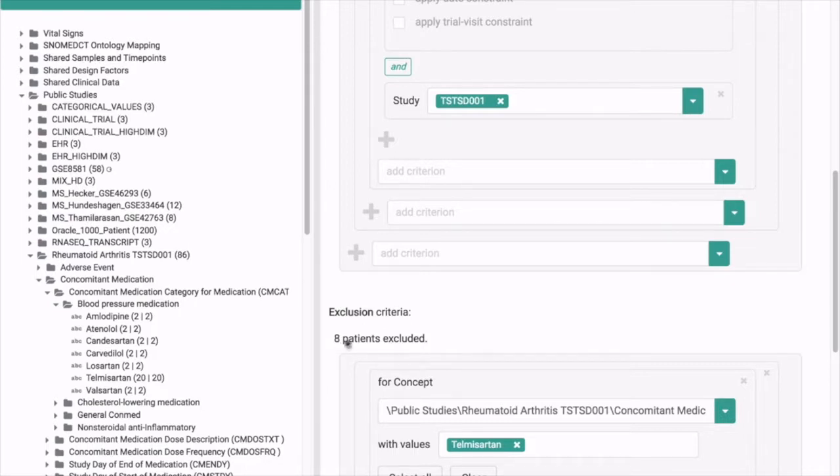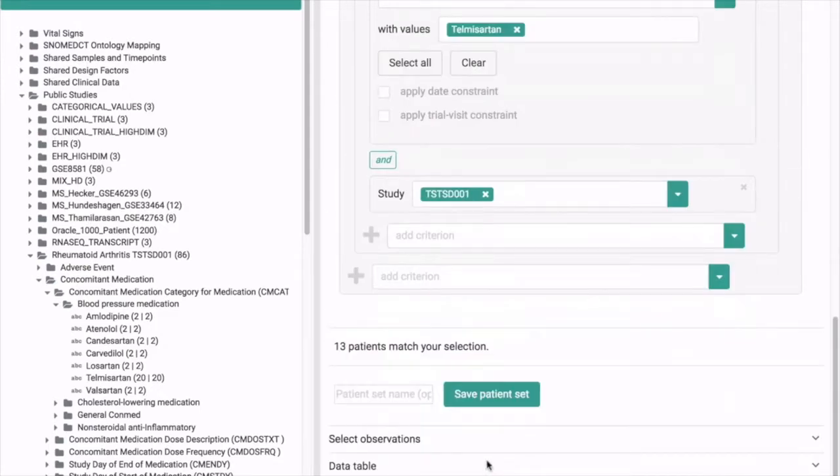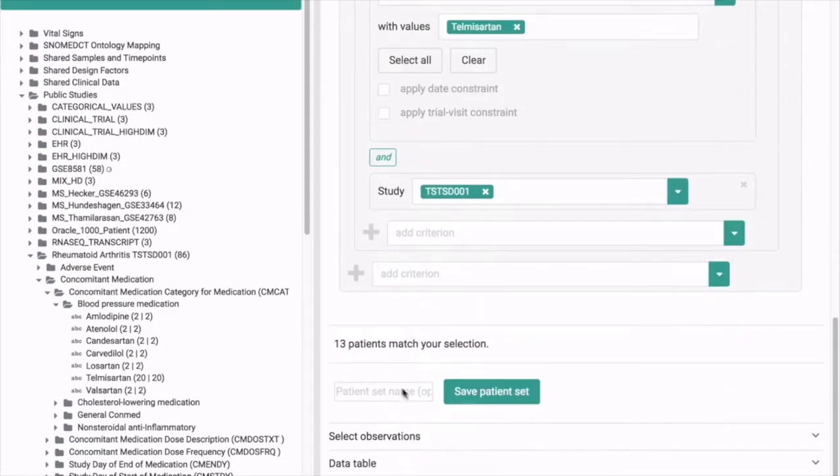You'll see that there are 8 patients who actually take this medication who are over 60 and have osteoporosis. So you had 21, 8 patients are excluded. If you scroll down you see that you have 13 patients left.